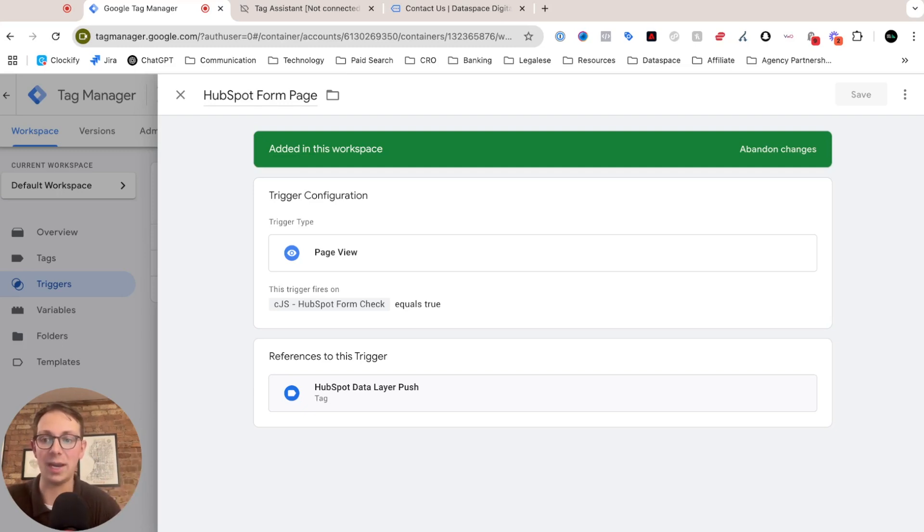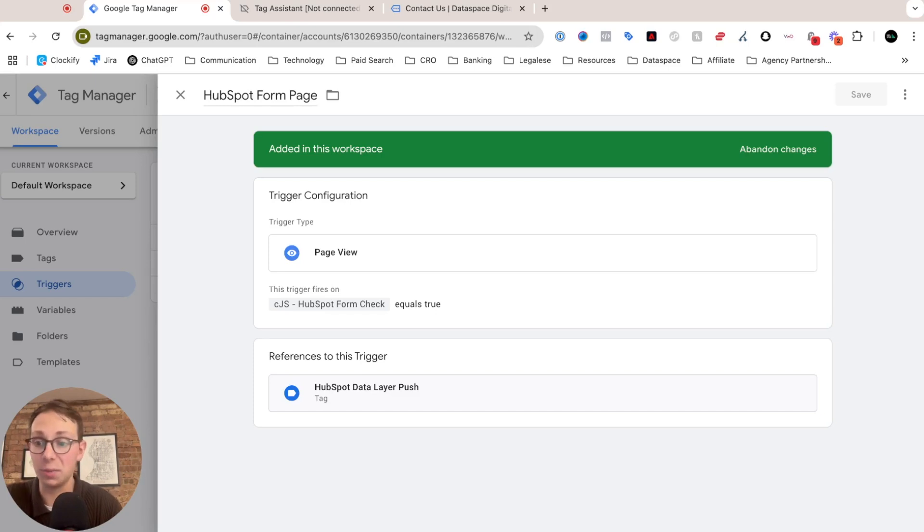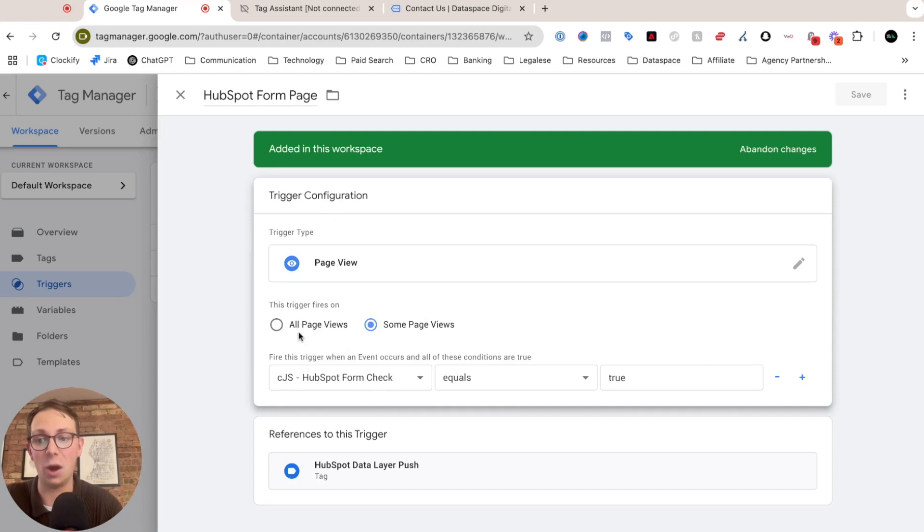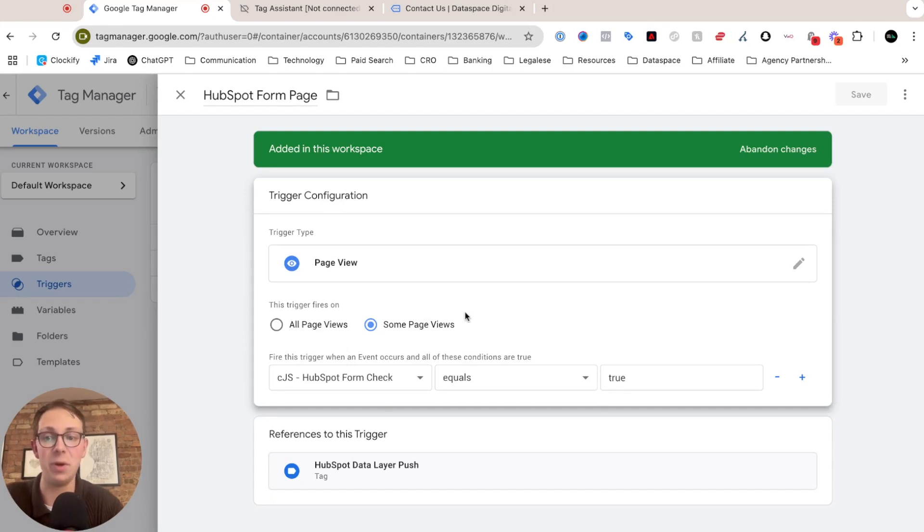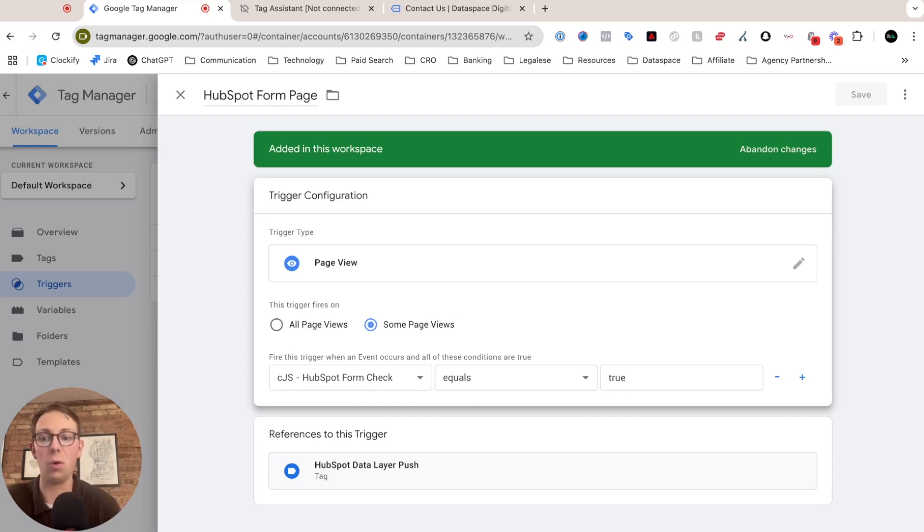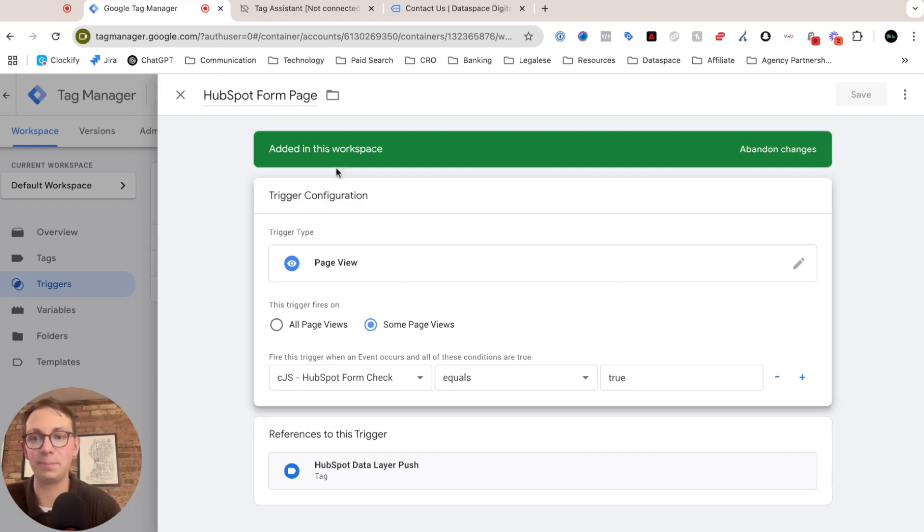And that variable we just set up, that's the one that's checking to see if there's a HubSpot form on this page, and if so, it's going to return true. So for our trigger configuration, this is just going to be a simple page view setup. But instead of firing it on all page views, we're going to set it to some of them, with our key requirement being our HubSpot form check code returns true. So this is our trigger, and again, we only want to target this to pages with HubSpot forms. You could run this on all pages, but again, I do recommend targeting it in this way.